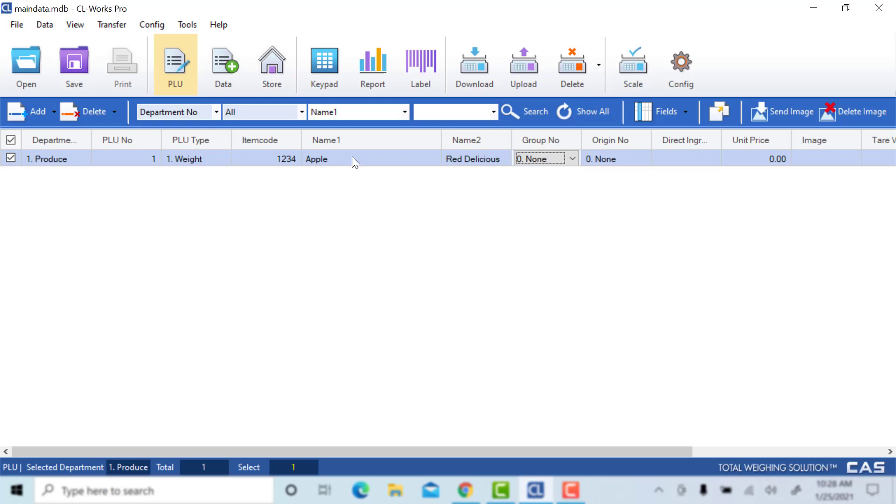This just gives you the option to have similar name PLUs. You can have all of it in name 1, but I recommend using the name 1 and name 2 feature to differentiate them.